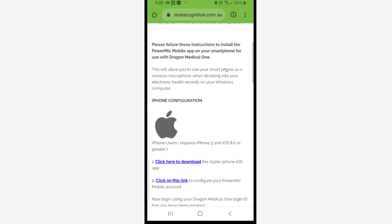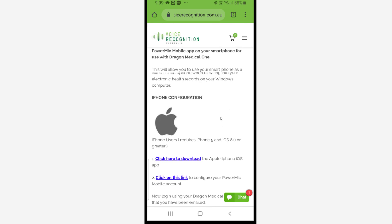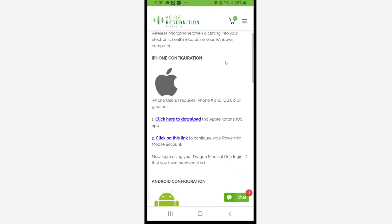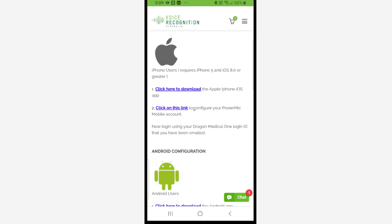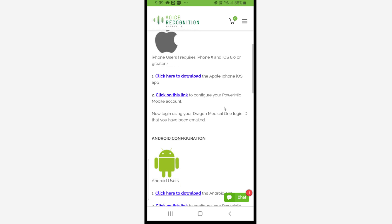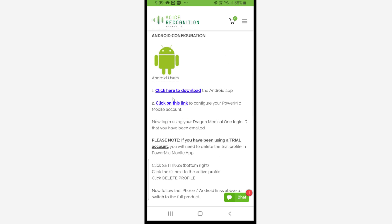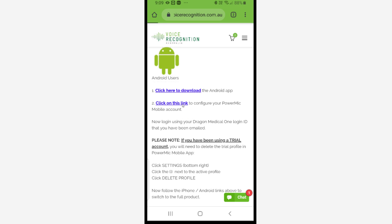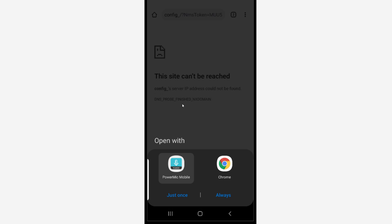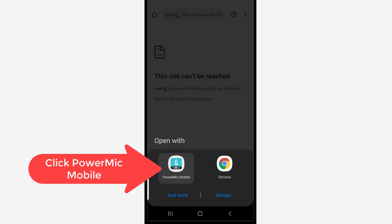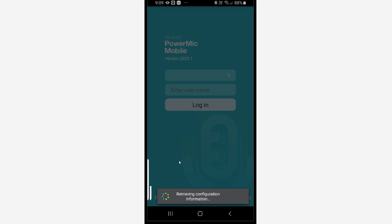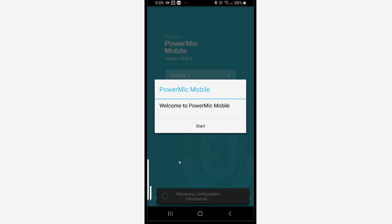Select your appropriate phone type, iPhone there. There's a link for the iPhone configuration. I'm using Android. So here's the link to number two. Click on the link to configure your PowerMic Mobile account. Click on the link and then it will ask you how to open it. Always open it with the PowerMic Mobile app and it will configure the profile for your phone.